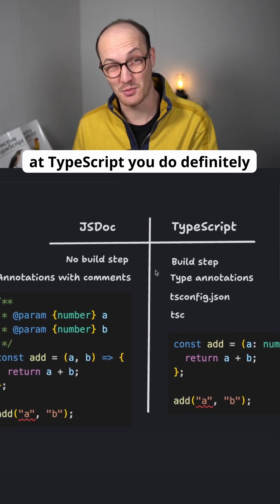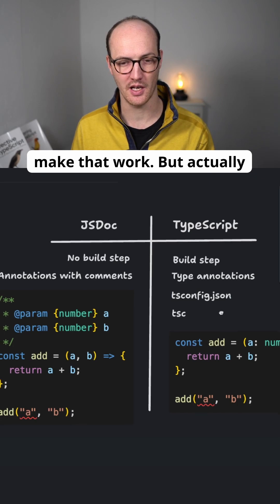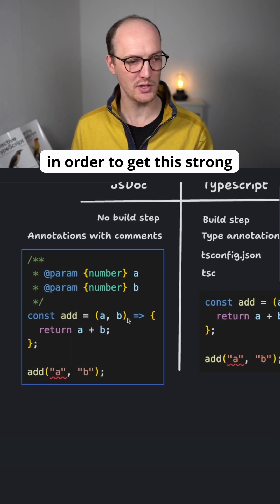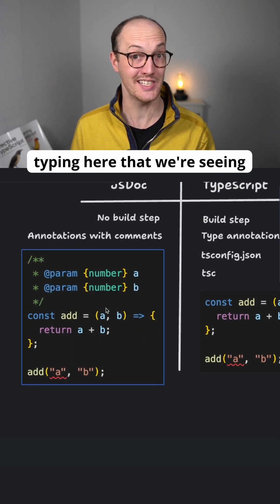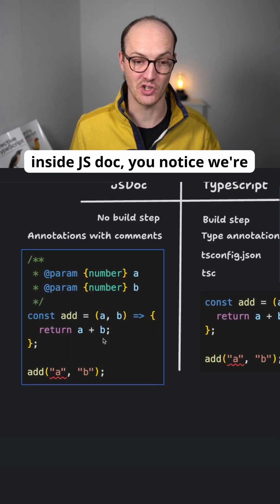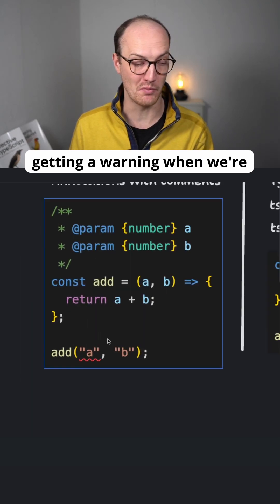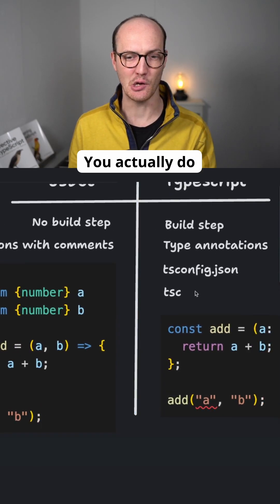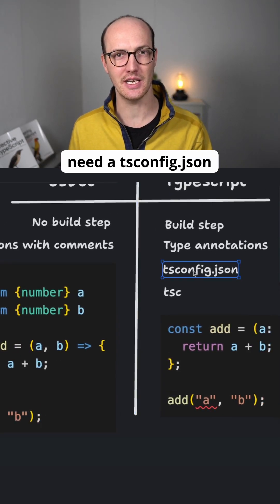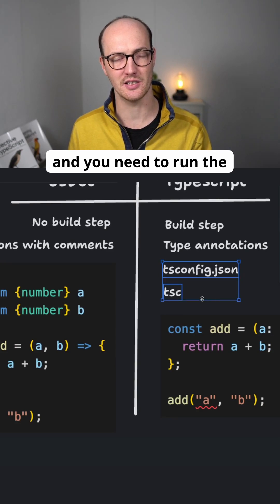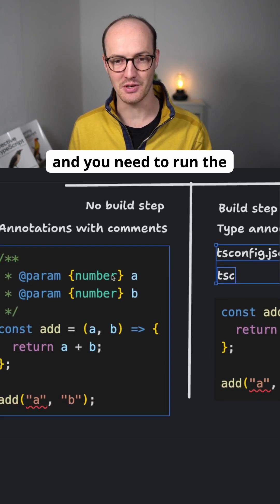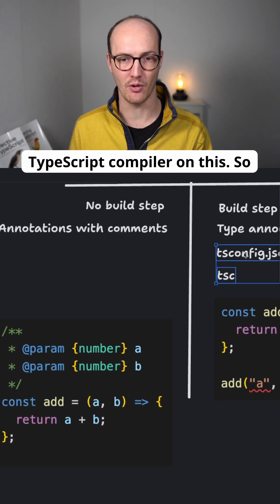And TypeScript, you do definitely need a build step in order to make that work. But actually, in order to get this strong typing here that we're seeing inside JSDoc, you notice we're getting a warning when we're passing in the wrong thing here. You actually do need a tsconfig.json, and you need to run the TypeScript compiler on this.